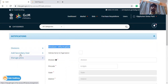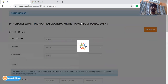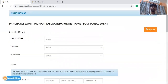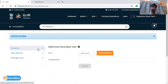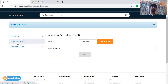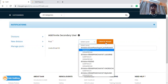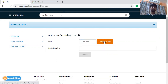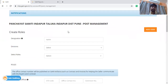Manage Posts can be used to create Posts, and Secondary User can be created by Secondary User. First of all, which role should be given to you? Create a role — a new role can be created by Posts Management.